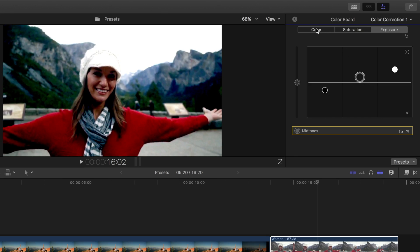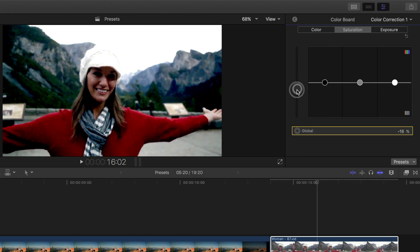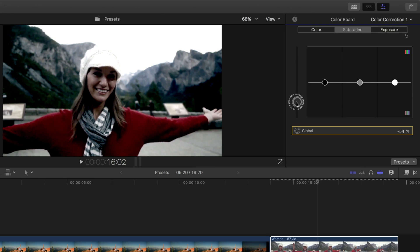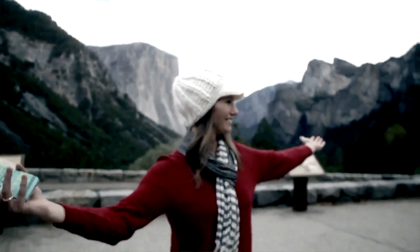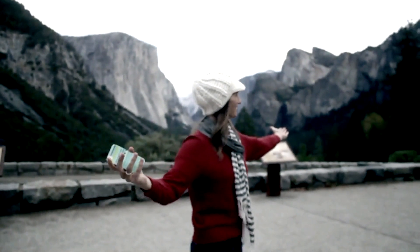Now let's go into saturation, and if we decrease the global saturation, we get something that looks very much like a bleach bypass look, with low saturation and high contrast.